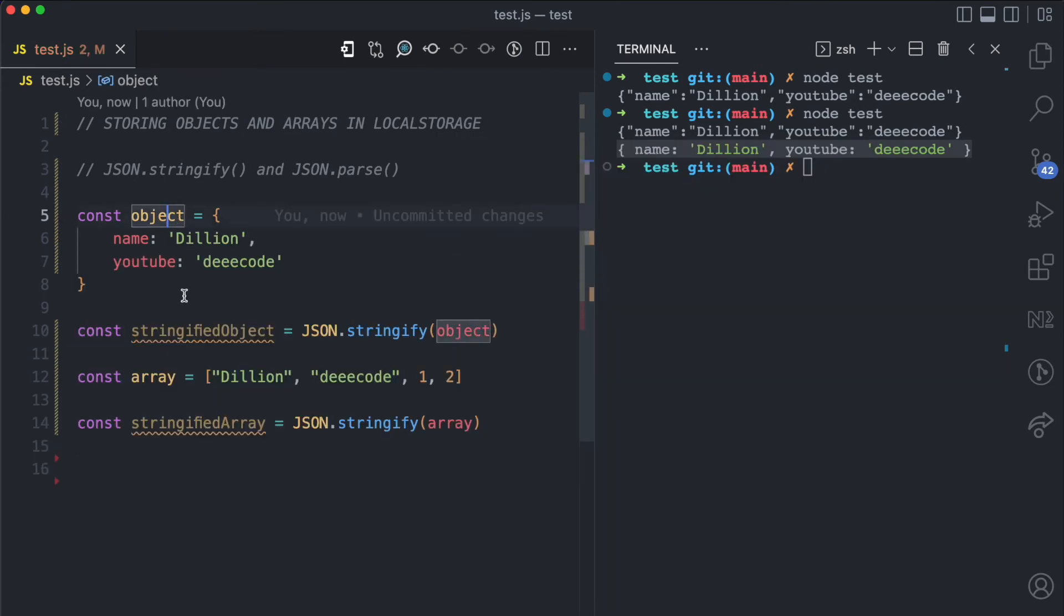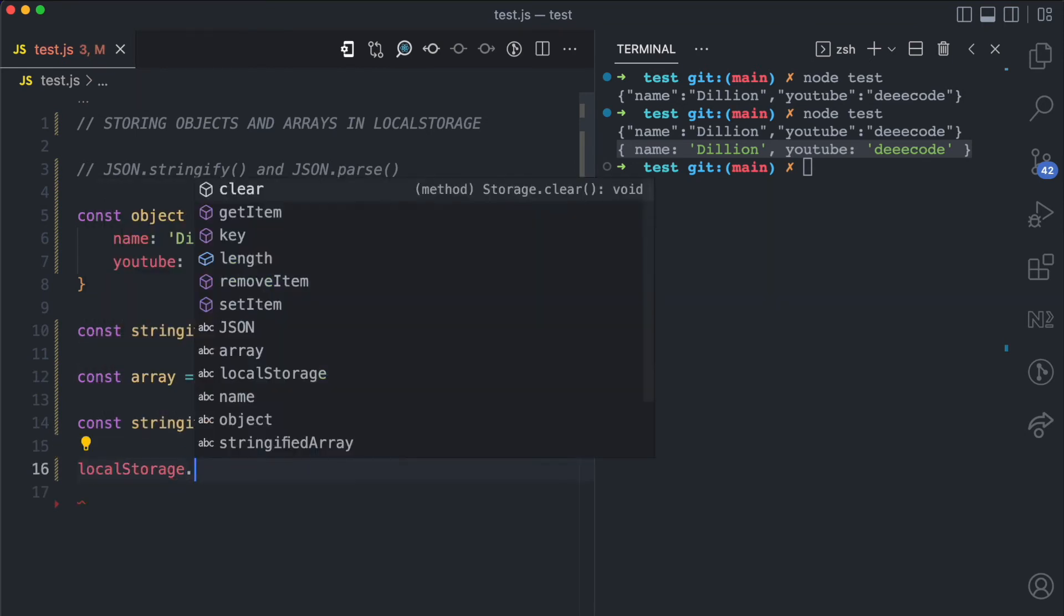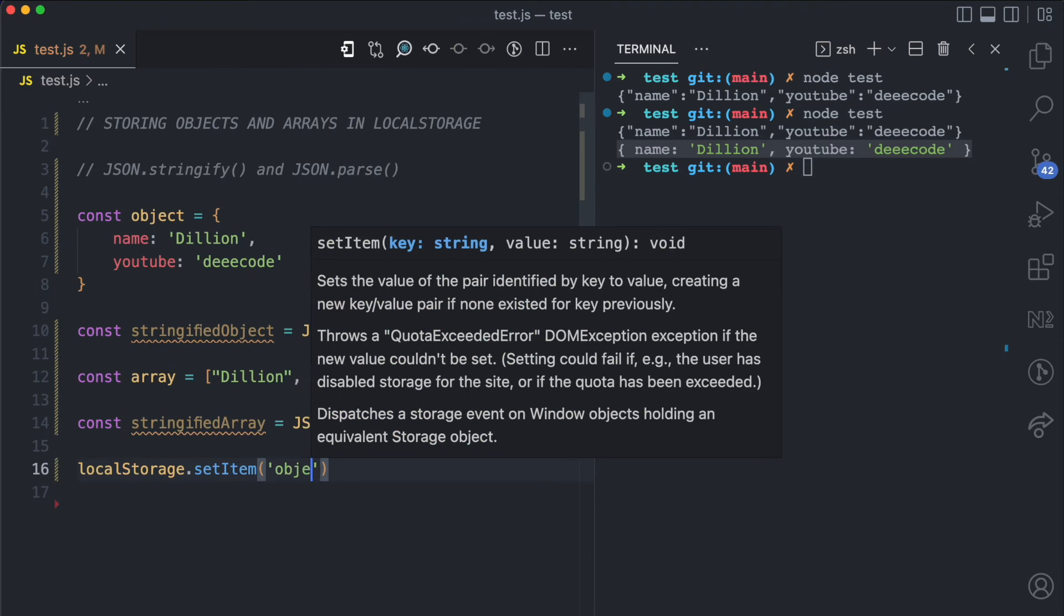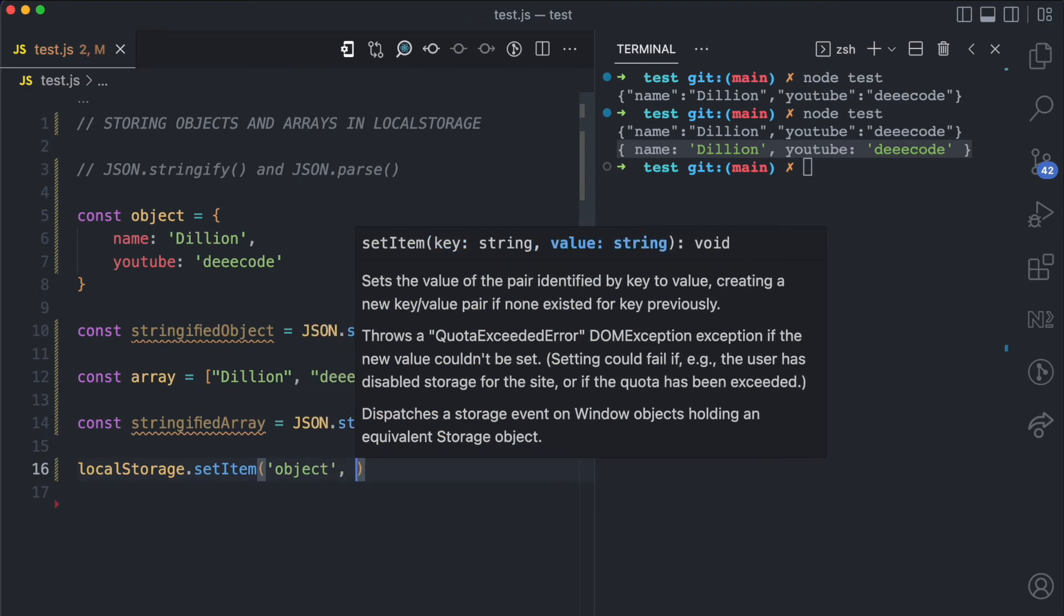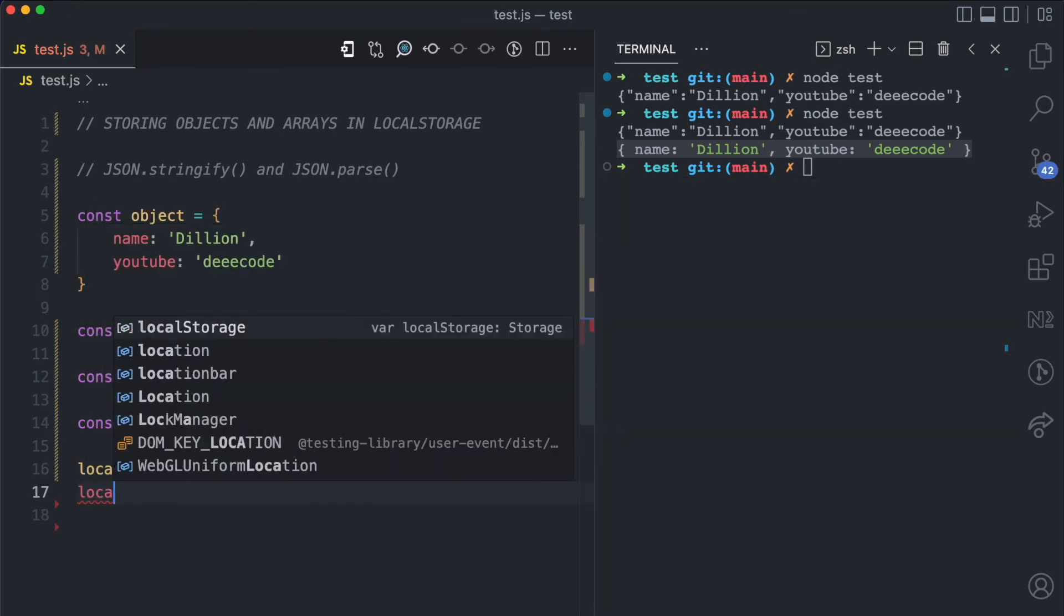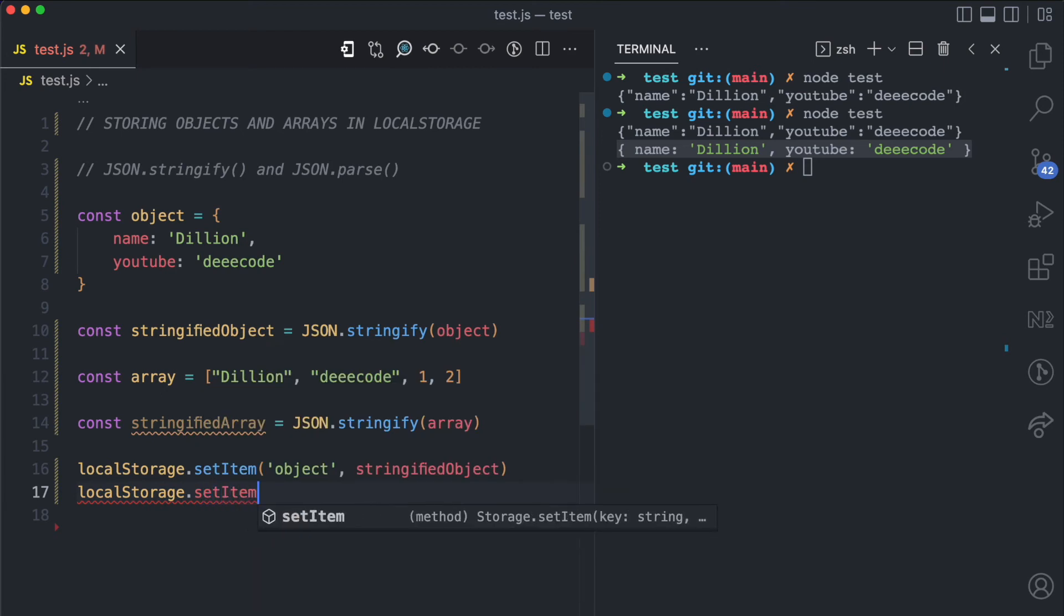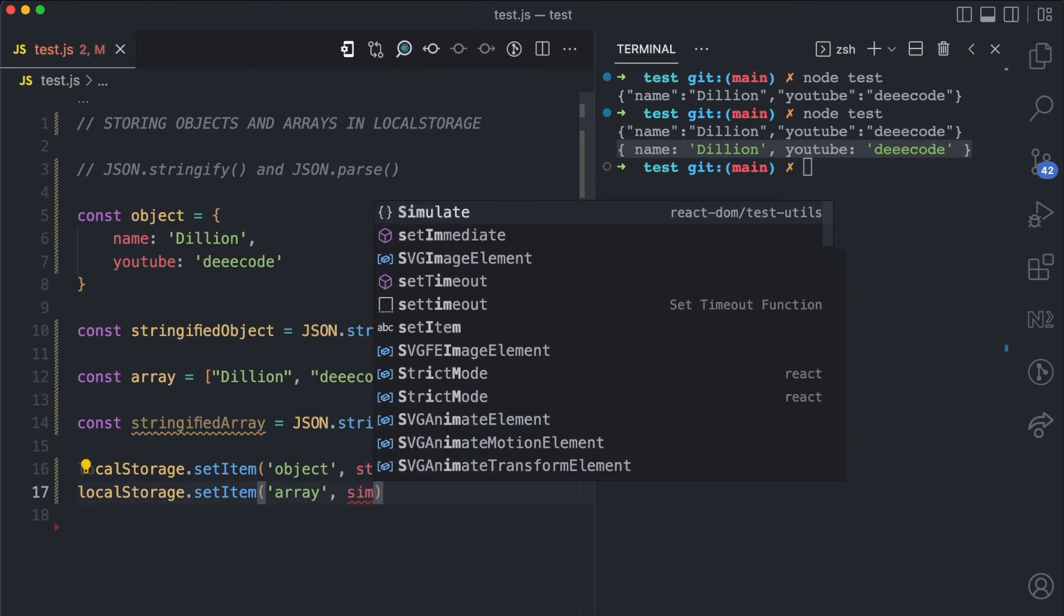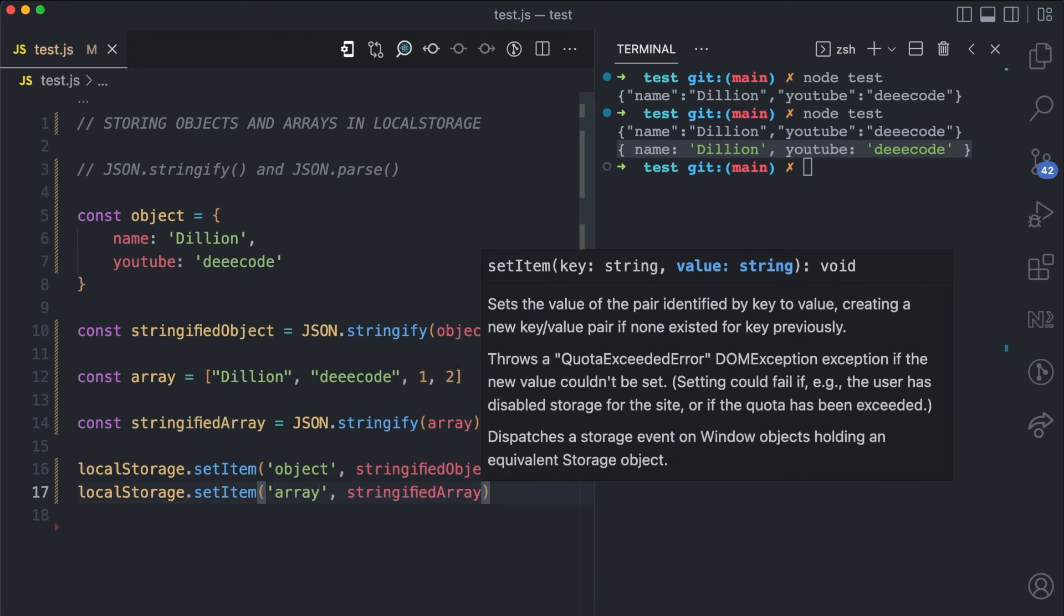Now I have this object, the stringified version of it here, have this array, the stringified version of it here. I can now save it to storage. So localStorage.setItem, I'll give this a key of object and then I save stringified object. I do the same thing, localStorage.setItem array and I pass this stringified array.